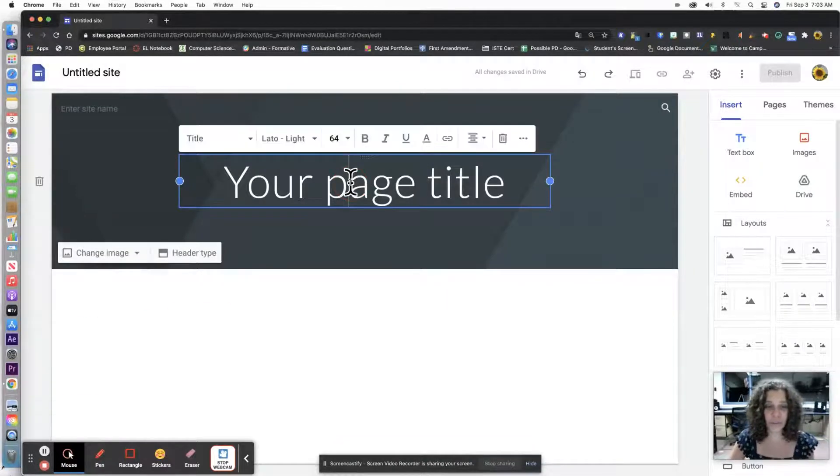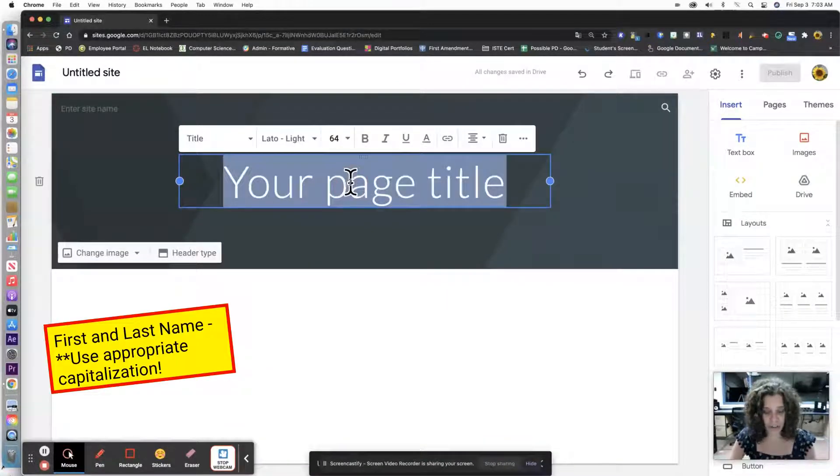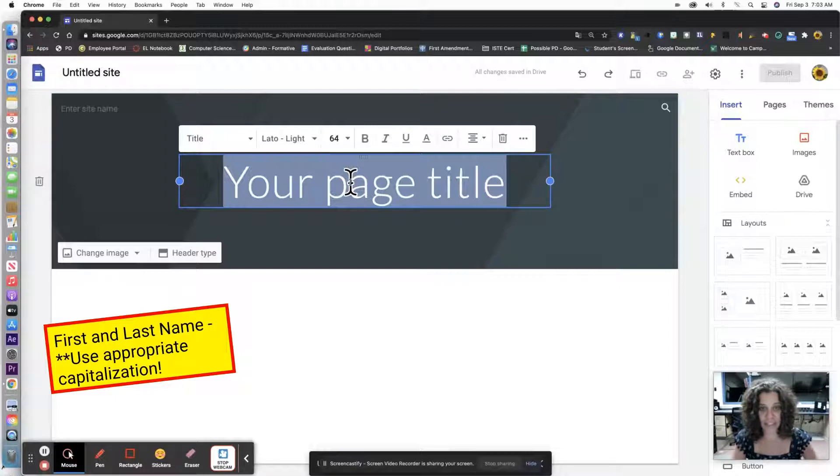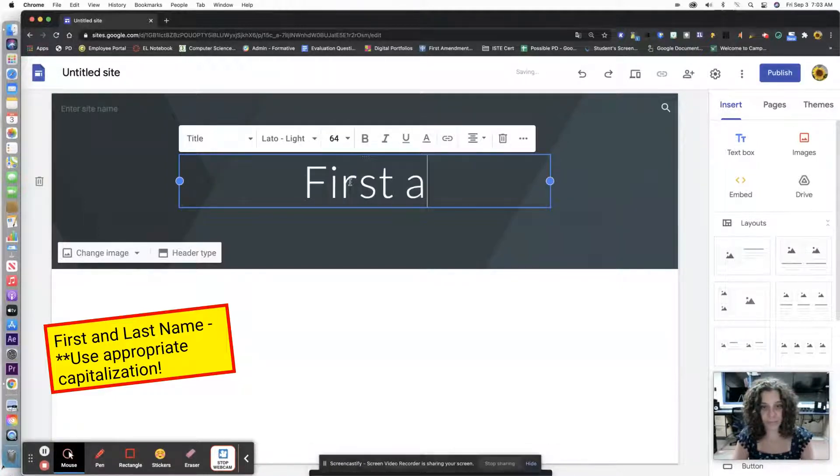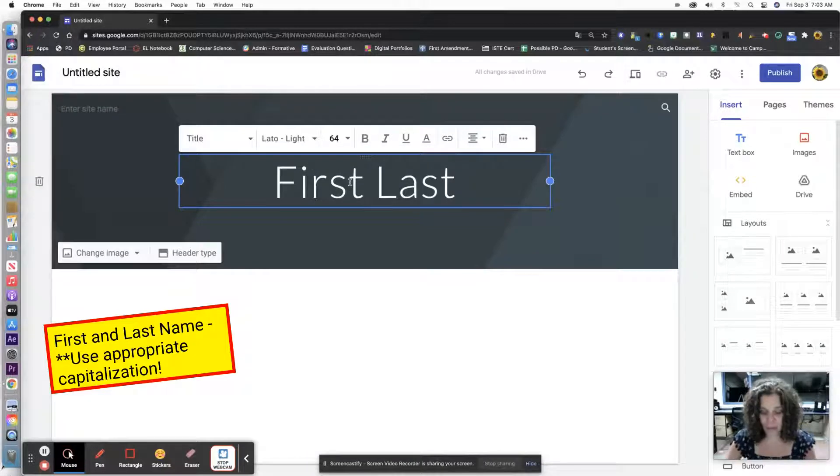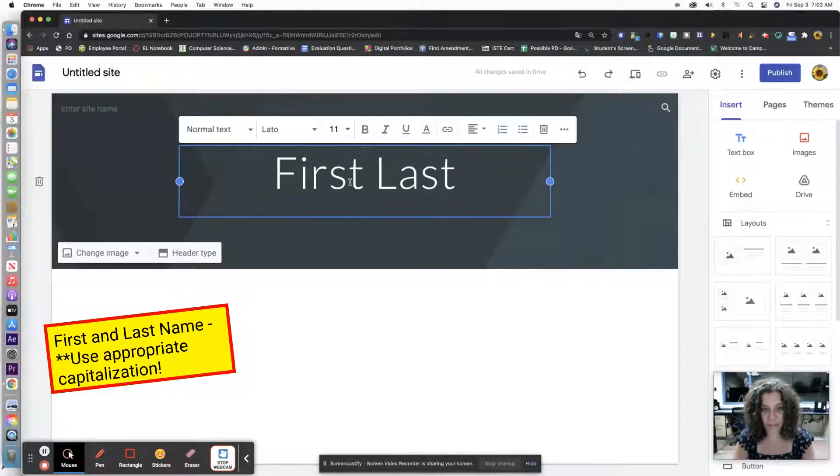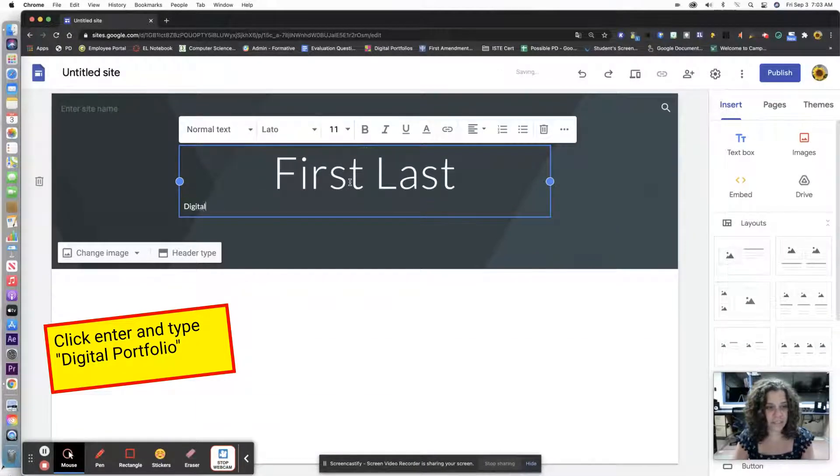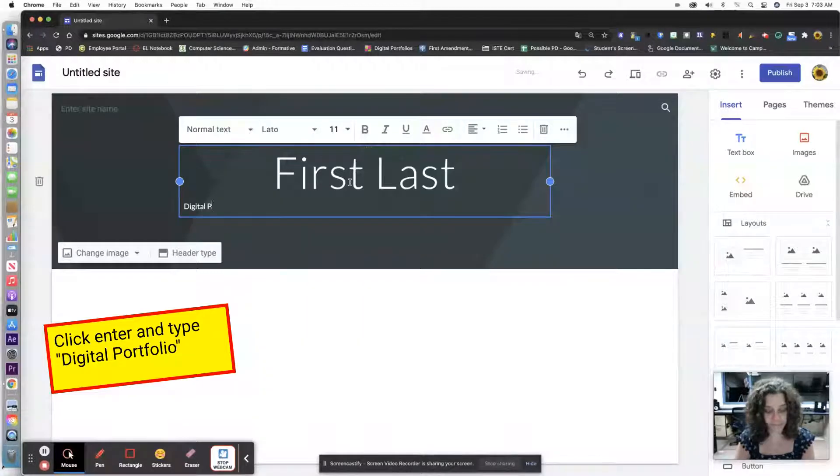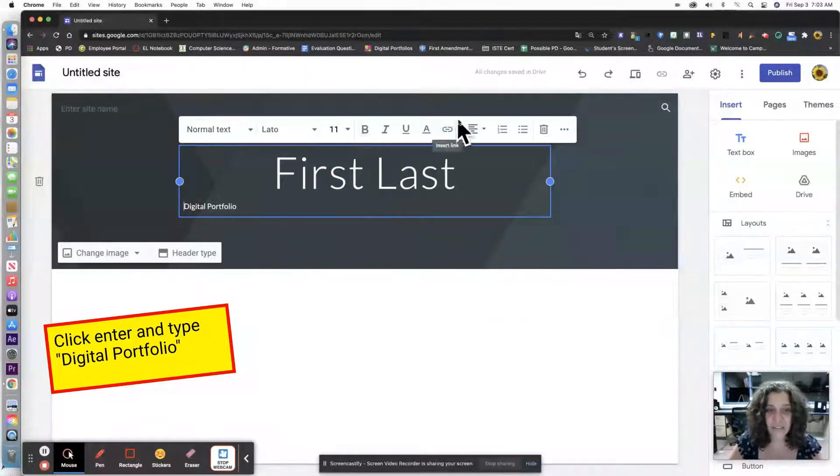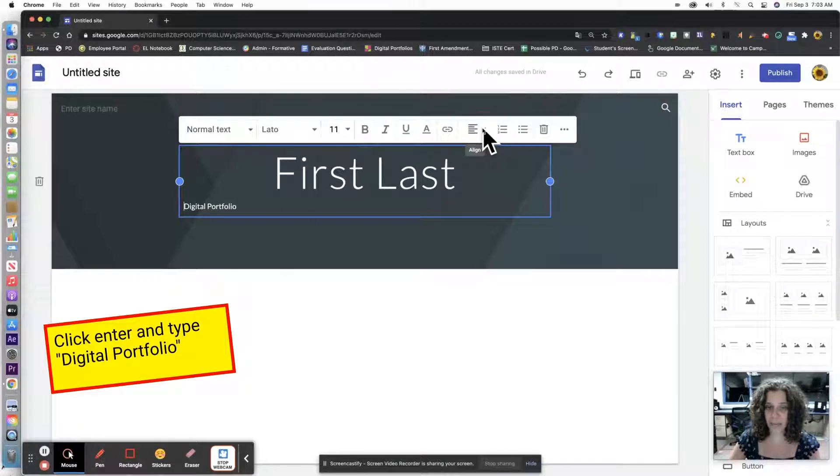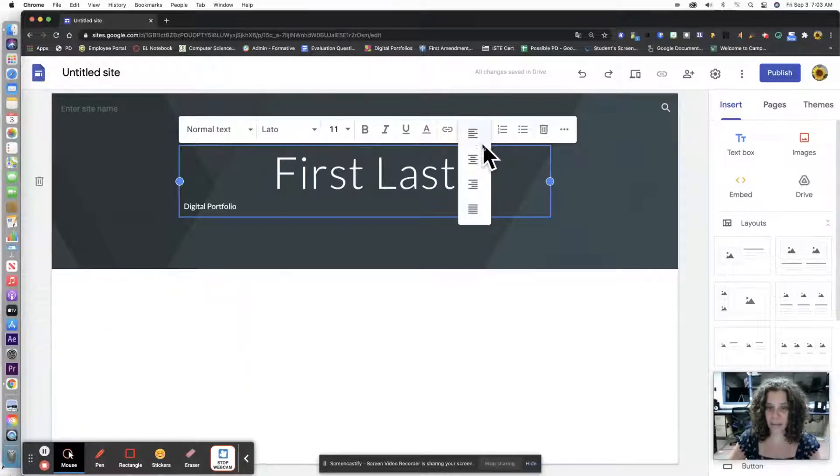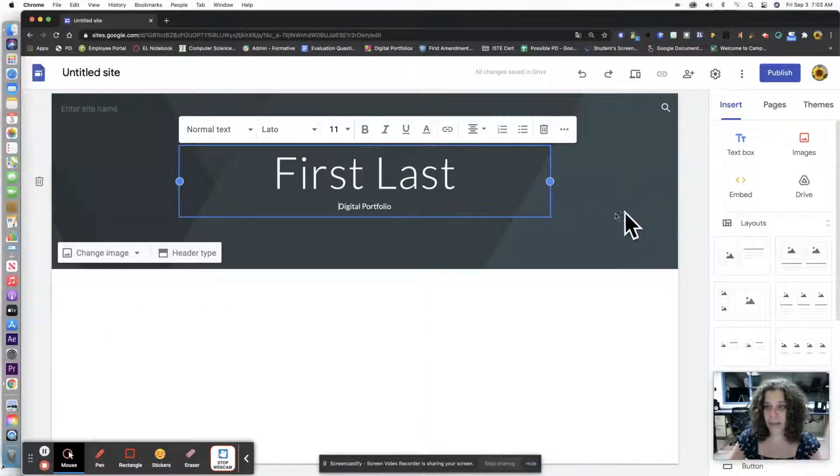The first thing we're going to do is change our name. We're going to do our first and last name with capital letters and then type digital portfolio. I want this centered so it looks nice. We're going to click on align up here and center it, and that's pretty much it.